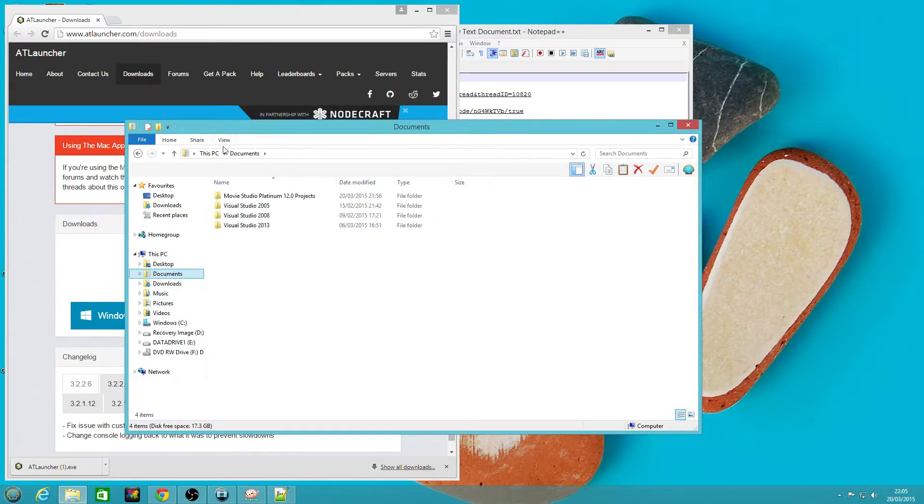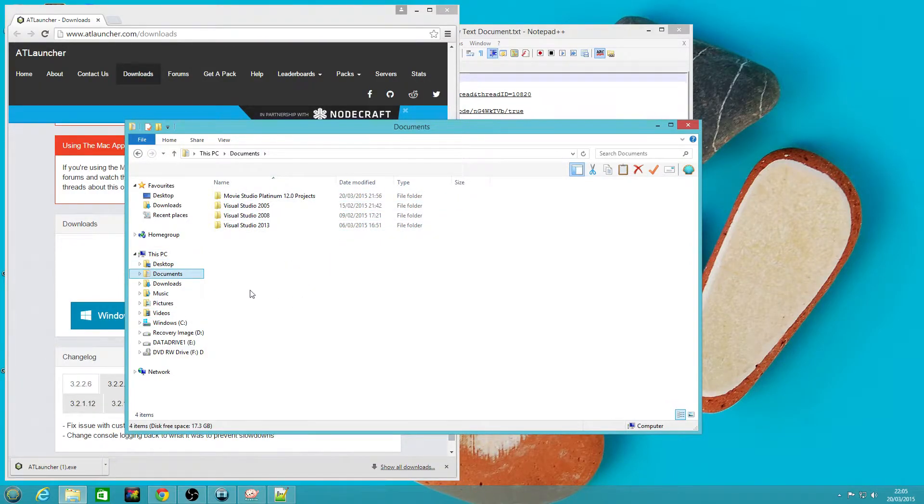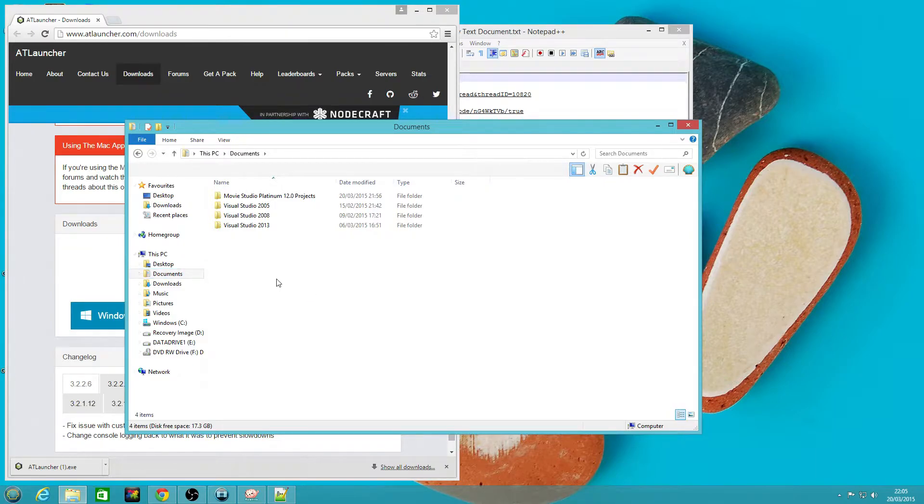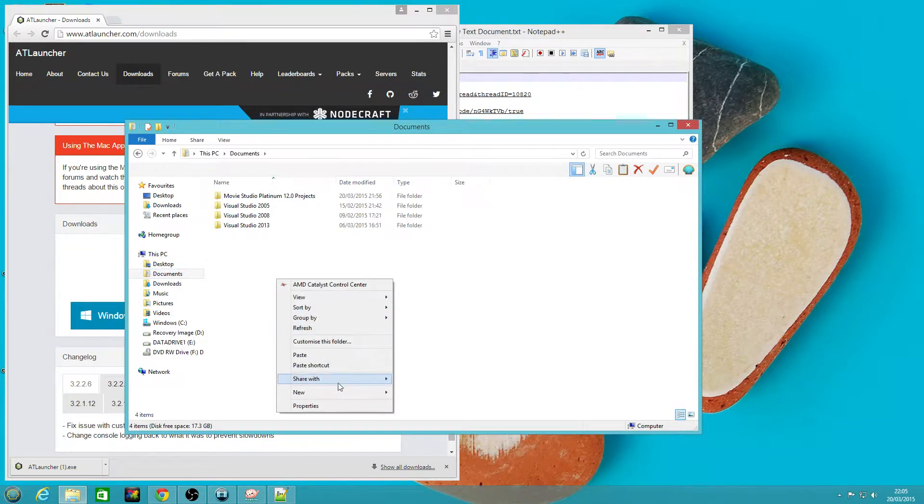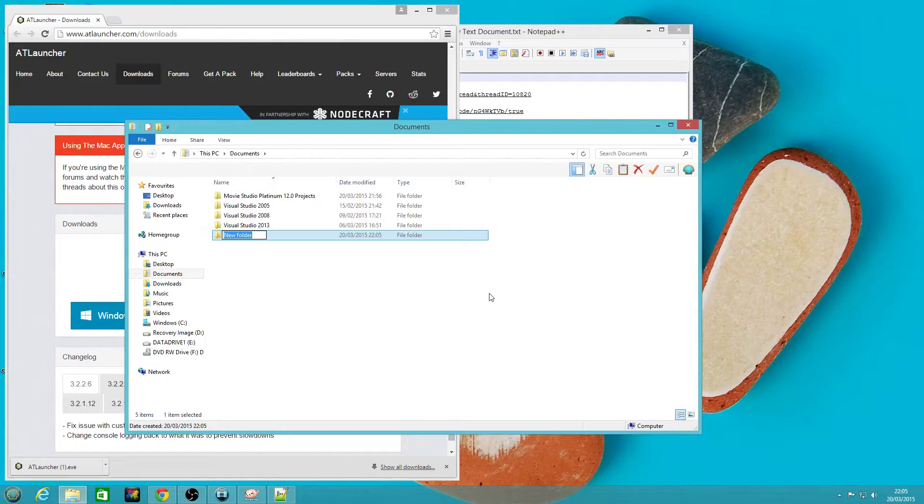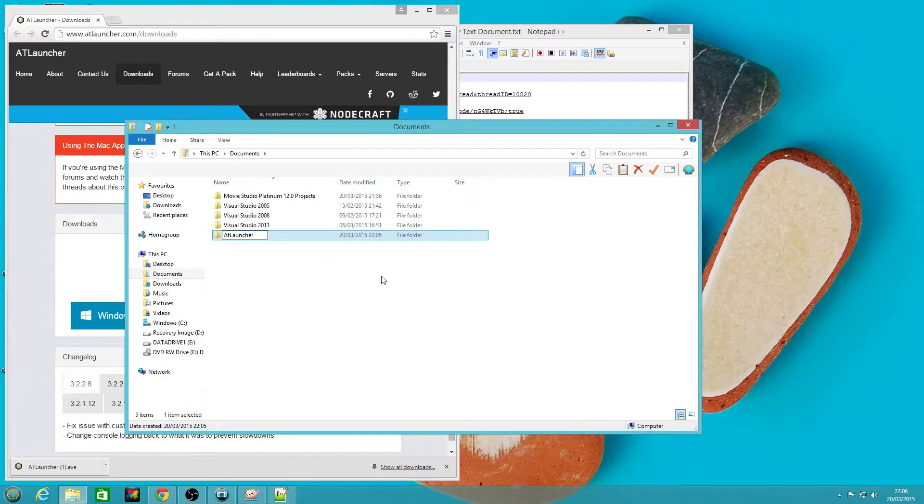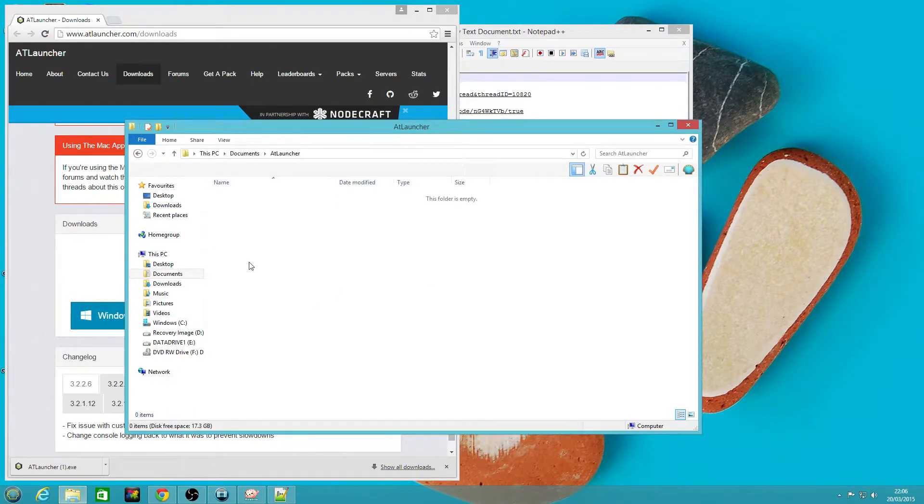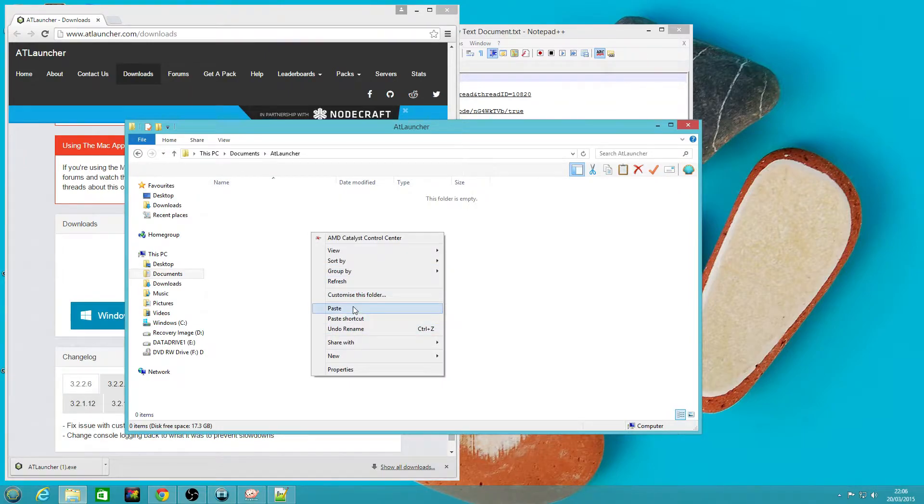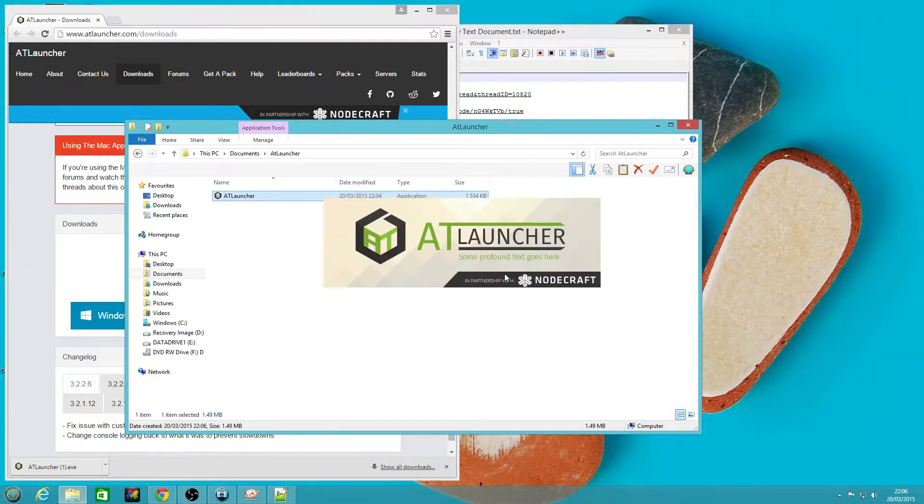I'm going to copy and then I'm going to find a place to hold my install. This can be in your My Documents or in the root of your C drive somewhere similar. I'm going to create a new folder, call it ATLauncher.